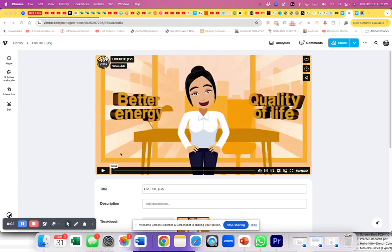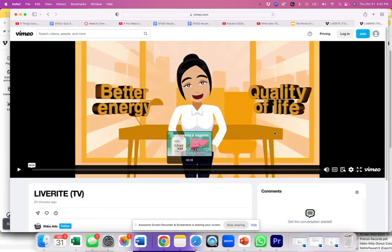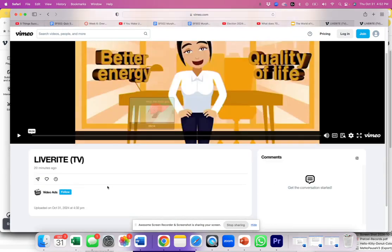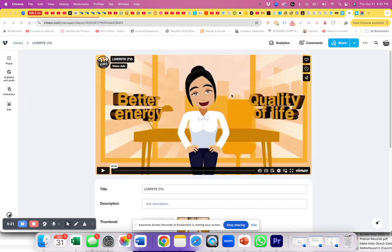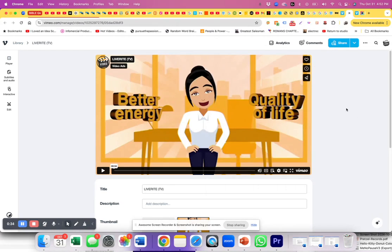Hey you guys, I don't know why Vimeo makes it so difficult to navigate through their dashboard and options. I uploaded this video and I wanted my client to be able to download it. I would send them the link, and there was no download option — there used to be a download button. So I navigated and looked and hunted and explored everywhere, and it took me 30 minutes to figure it out. So to save you the headache, I'm making this video to show you exactly where to go to turn on the download option.